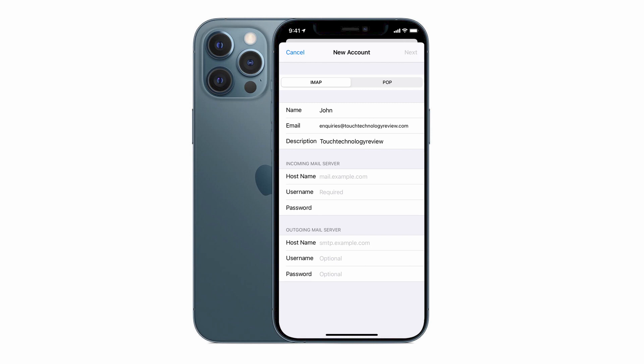The main difference here is that IMAP will keep all of your emails on the server and not download it to your local device, whereas POP email will download all of your emails onto the actual phone itself so that if you ever lose your internet connection, you'll still have those emails available for you to access directly from the iPhone.